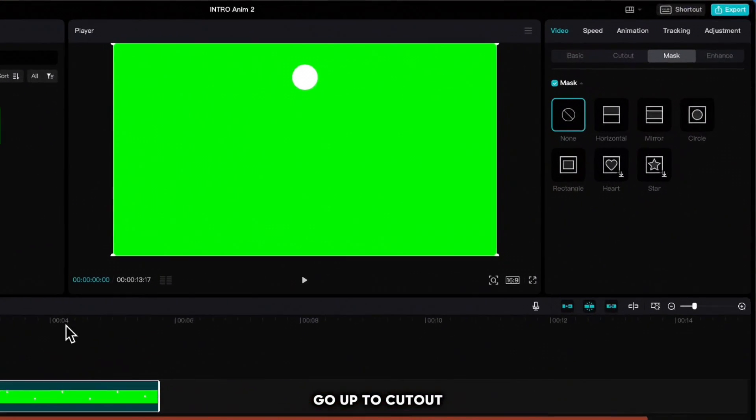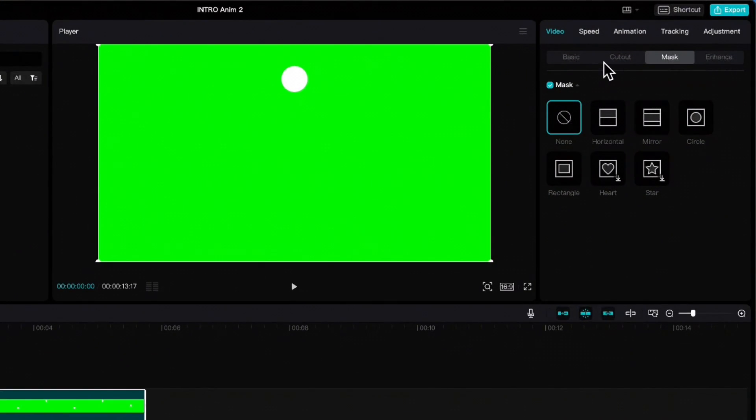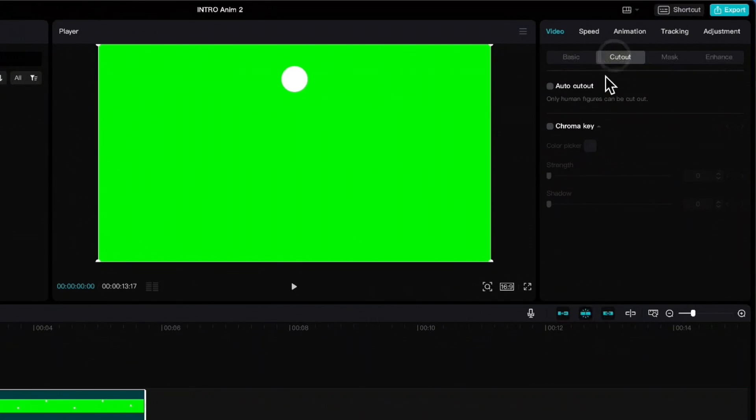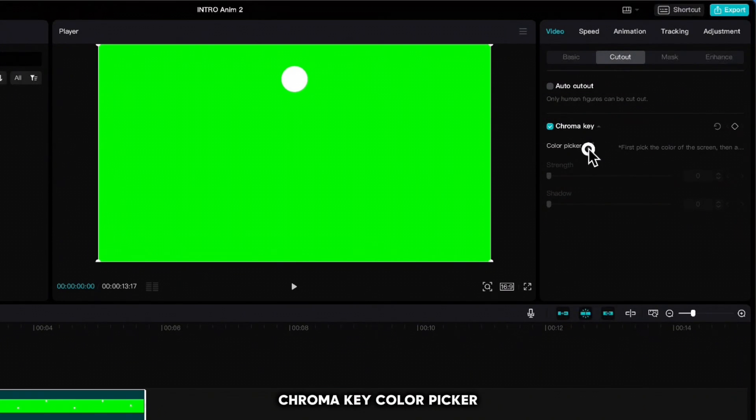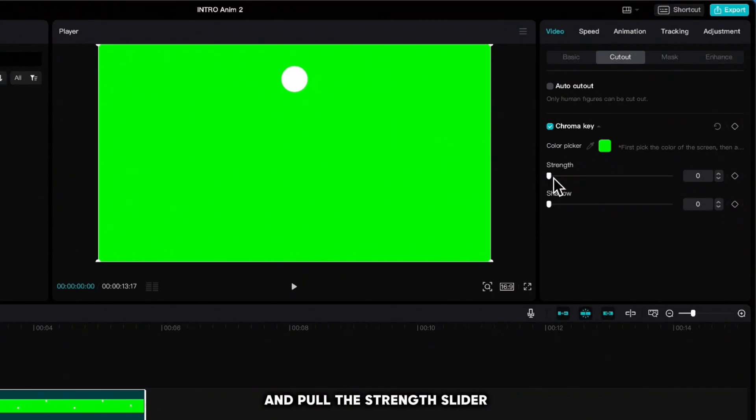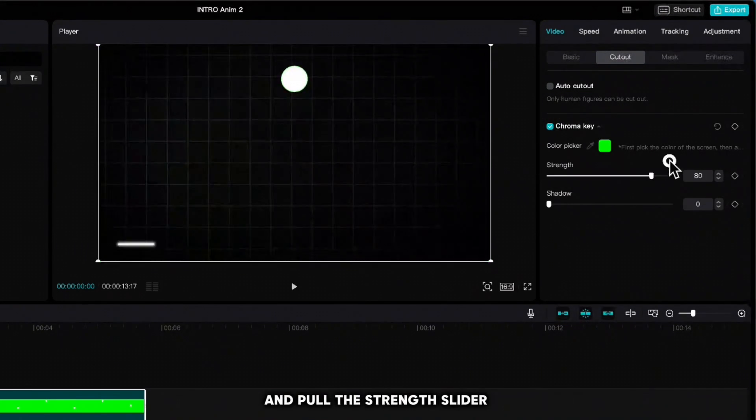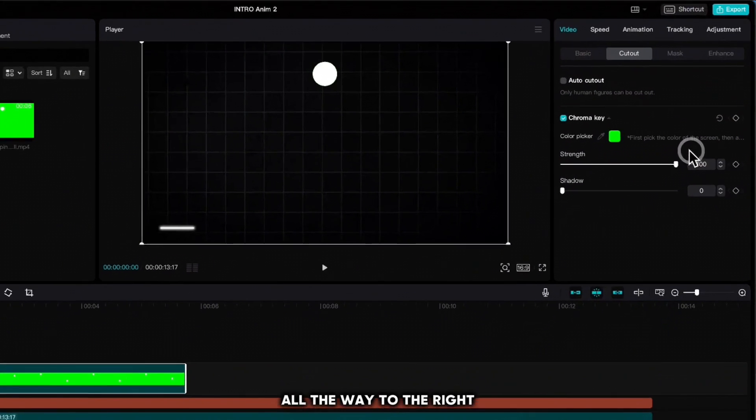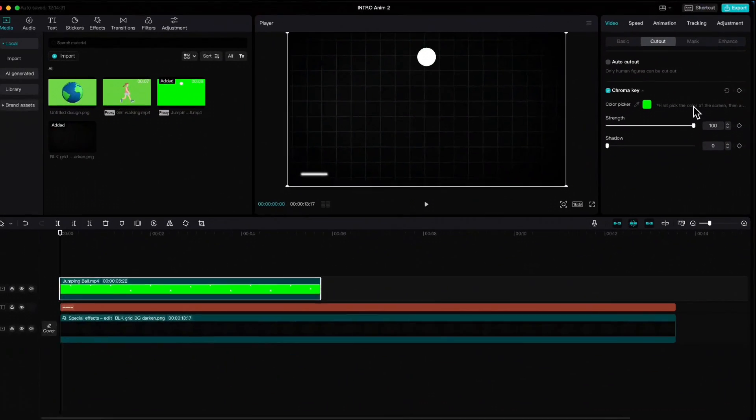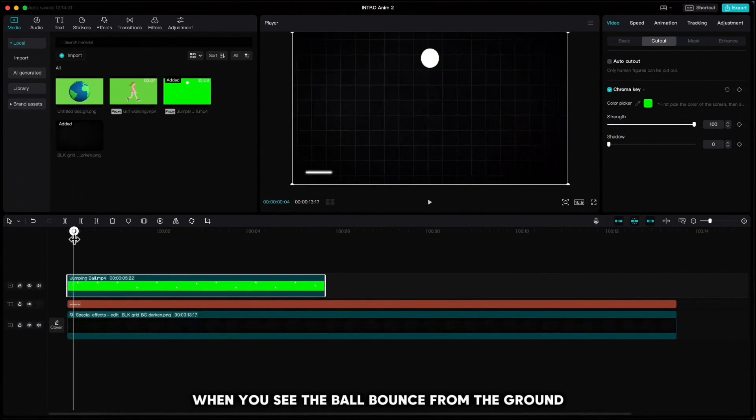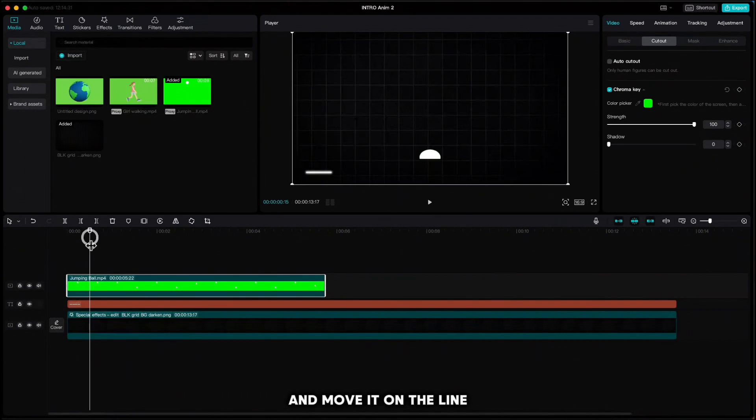Move it to the left side and pull the jumping ball above the line. Go up to Cutout, Chroma Key, Color Picker, click on green, and pull the strength slider all the way to the right. Move your playhead to the spot when you see the ball bounce from the ground and move it on the line.